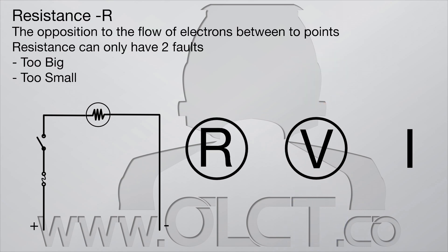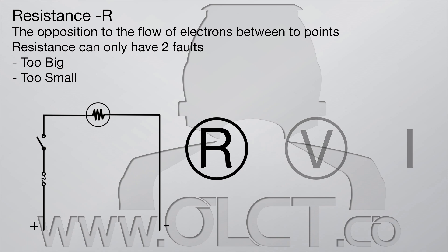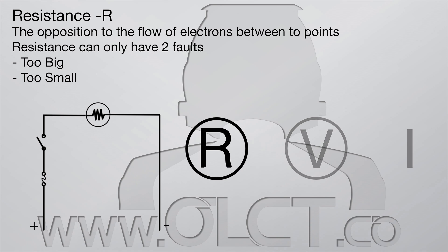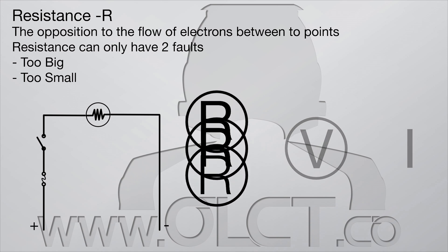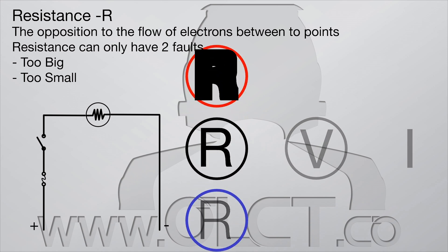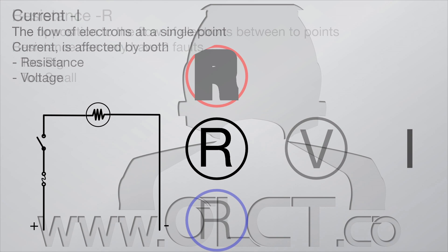Resistance: again, in terms of electrical fault finding, cannot be affected by current or voltage. Resistance can only be too big, too small, or perfect.